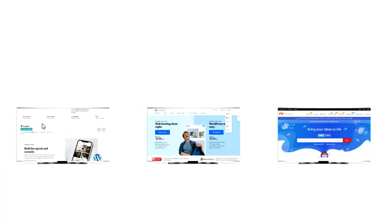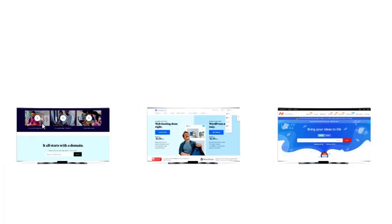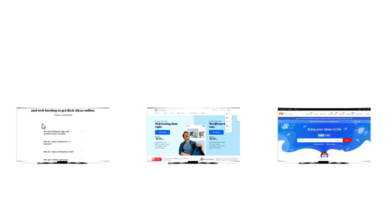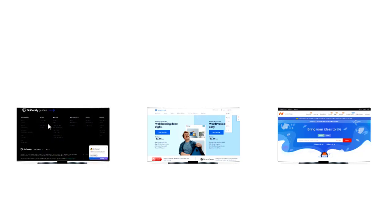Hello everyone, today I'll be showing you how to create a long image scroll effect in Elementor like this. After watching this video you will be able to create this beautiful scroll effect, just follow this tutorial without skipping. Let's get started.